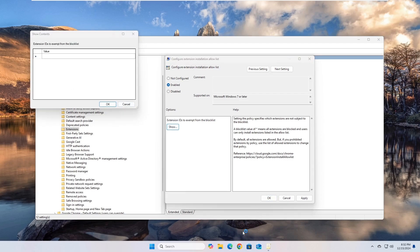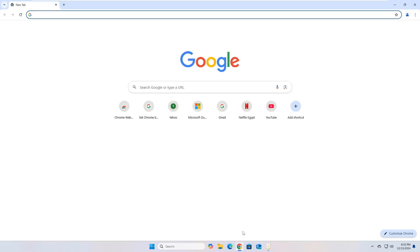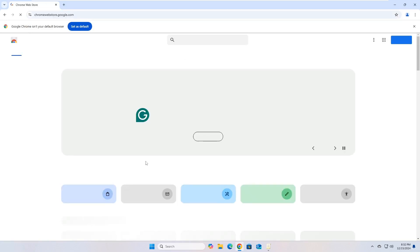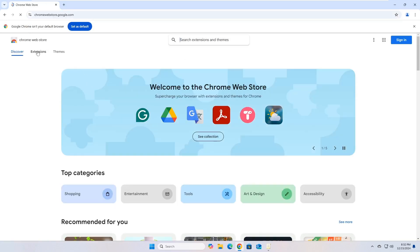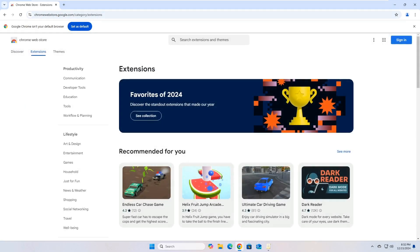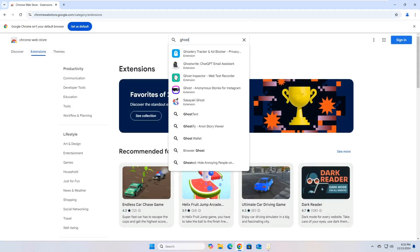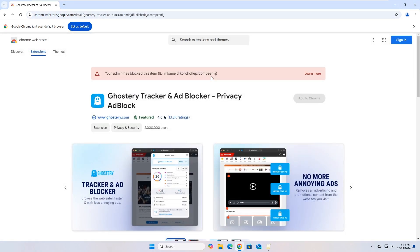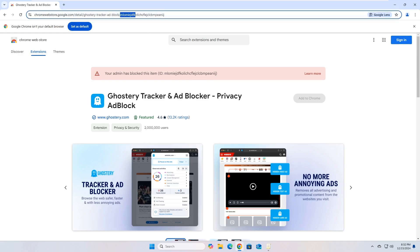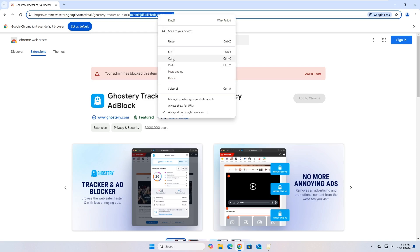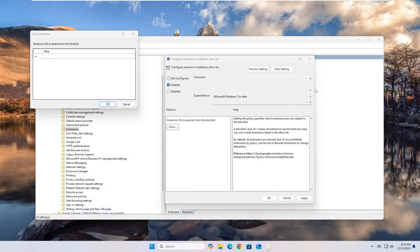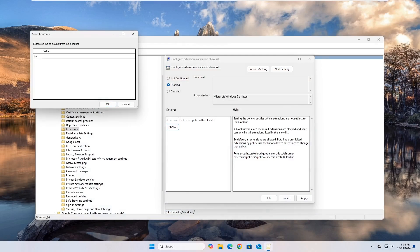Now, open Google Chrome, then go to the page of the extension that you want to allow to be installed in the Chrome Store. Copy the Extension ID from the address bar. Paste the extension ID into the value field. You can repeat these steps for each extension you want to allow.